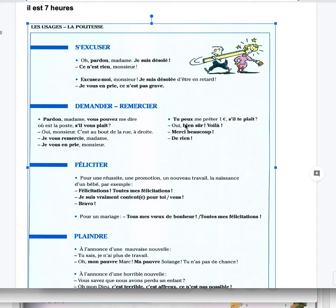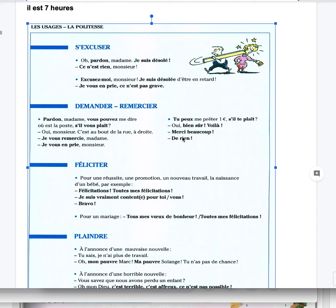Tu peux me prêter un euro s'il te plaît? Oui bien sûr, voilà, merci beaucoup, de rien. Can you lend me one euro please? Yes of course, here you go. Thank you so much, you're welcome.